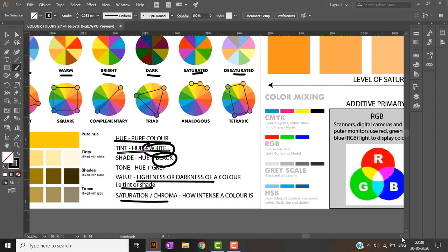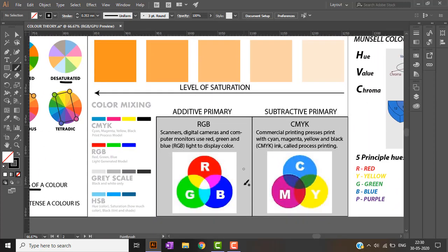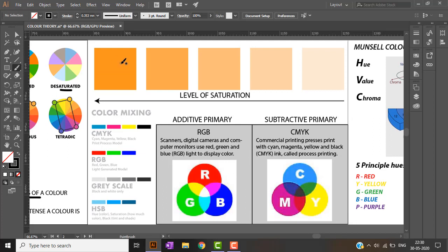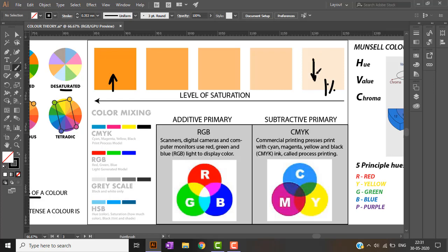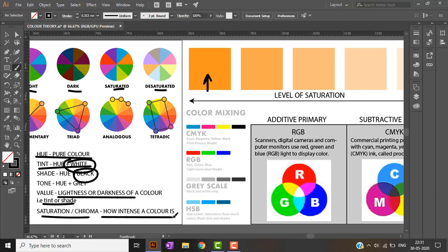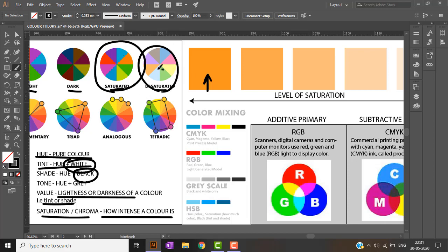Saturation is how intense a color looks. For example, orange at 100% opacity is highly saturated — the color is very intense. At 80% opacity it is slightly less saturated, and at 1% it is very low saturation. Saturated colors are very intense while desaturated colors appear very dull.